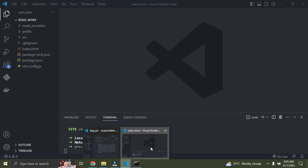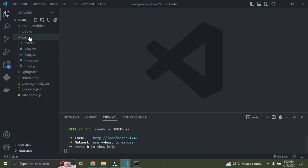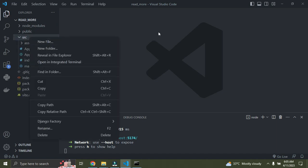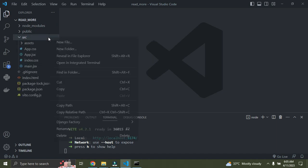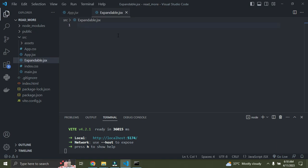Now we need to create a new component. Inside the source folder I'll create a new file called 'expandable.jsx' and press enter. We've just created a new file.